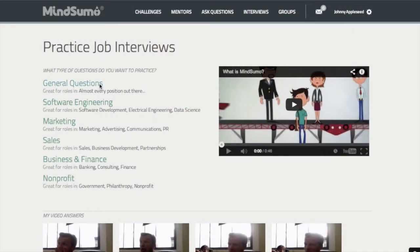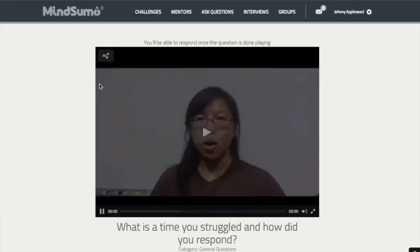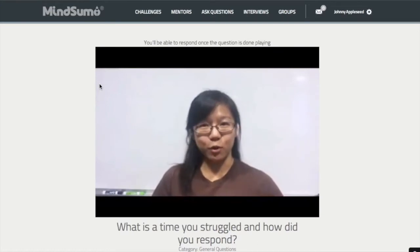First, you'll select a category of questions you're interested in practicing. Next, a video will play back a random question in this category.